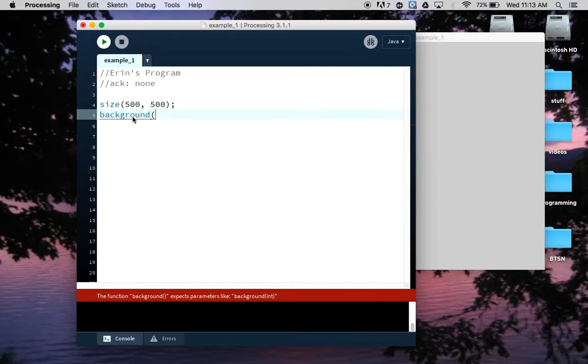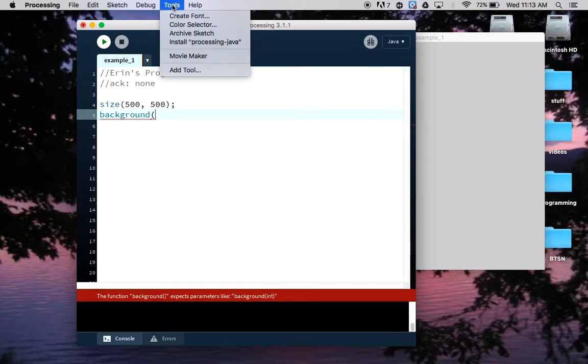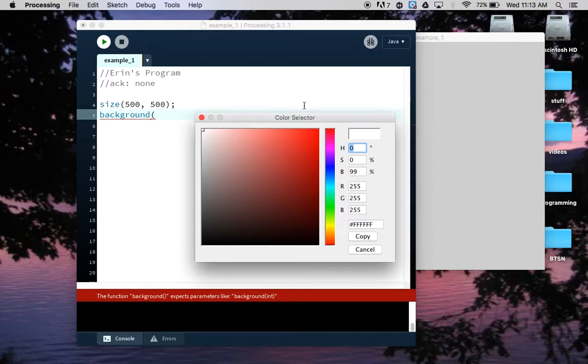Most languages are. Computers are not really great at guessing what you meant. They're really great at doing what you tell them to do, and if you misspell something they get confused. Alright, so that being said, now we need to choose a color for the background. Everybody can choose what they like. The way you choose it is you're going to go up to the Tools menu, you're gonna choose Color Selector.